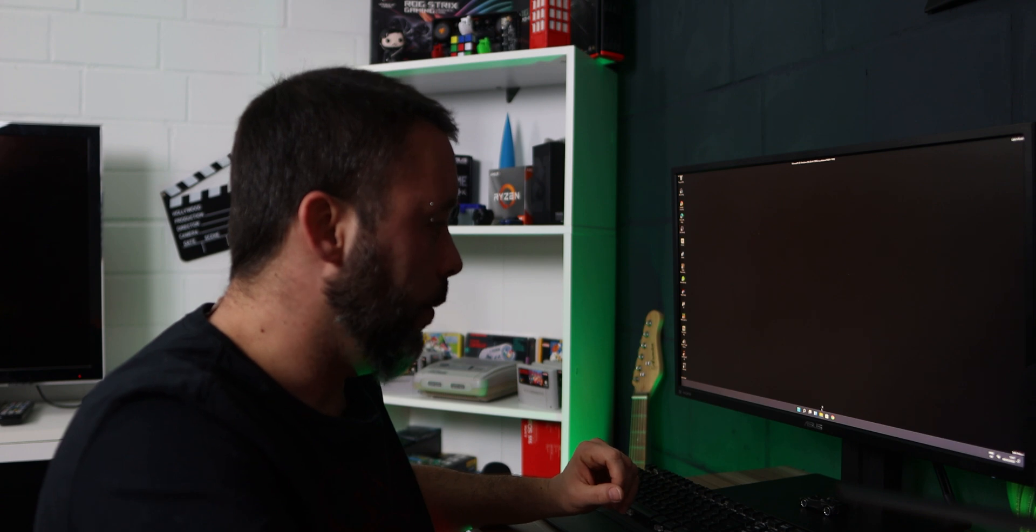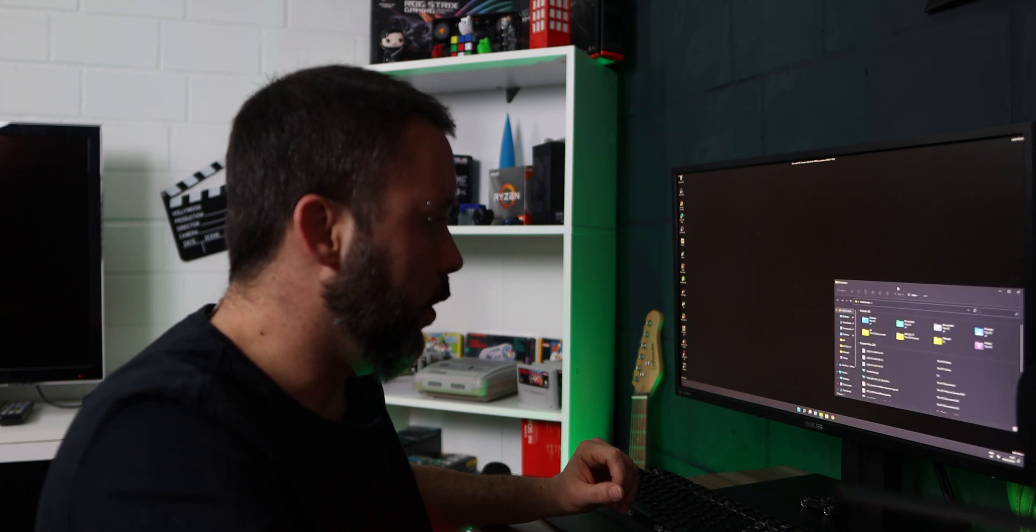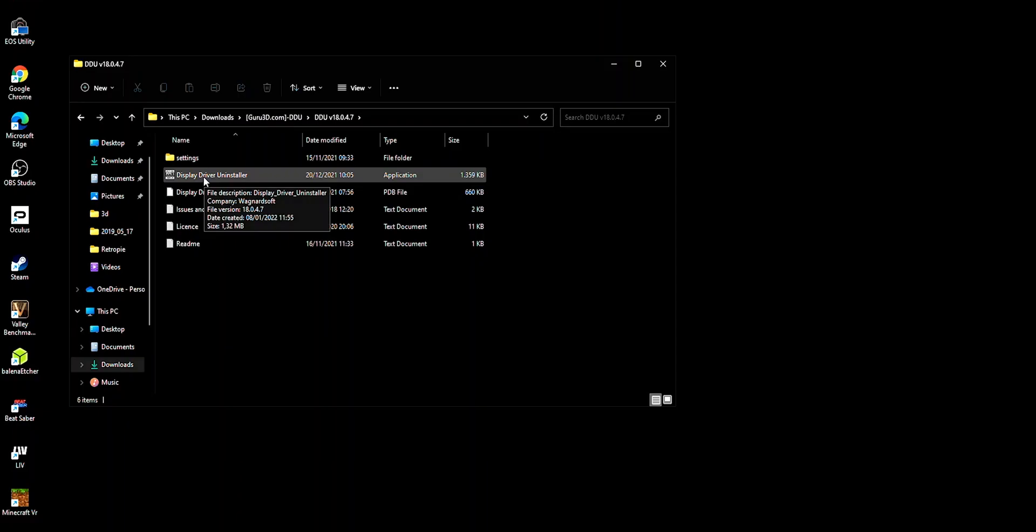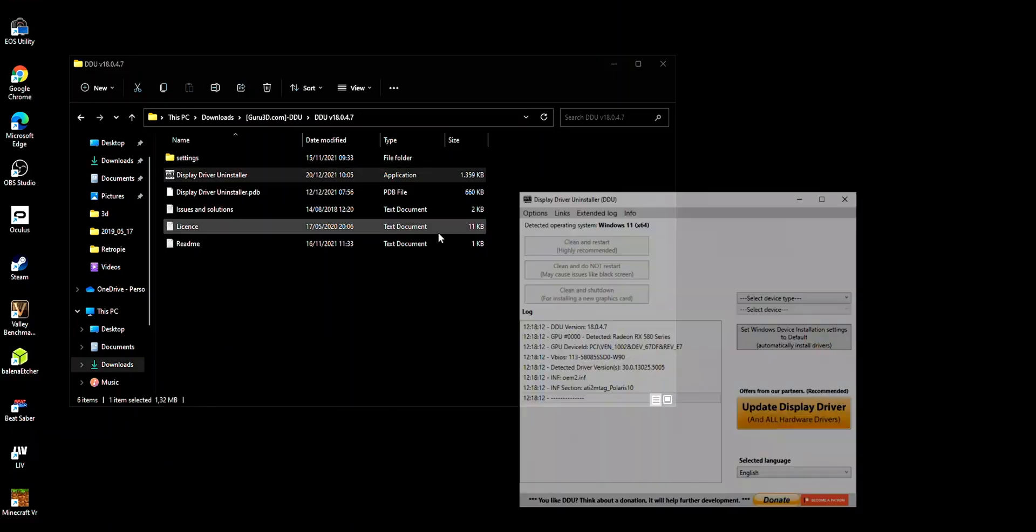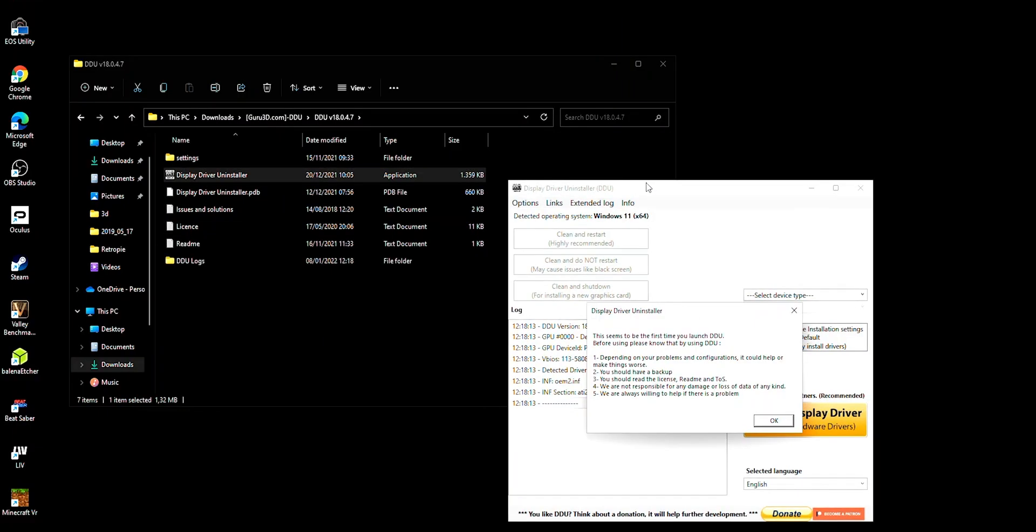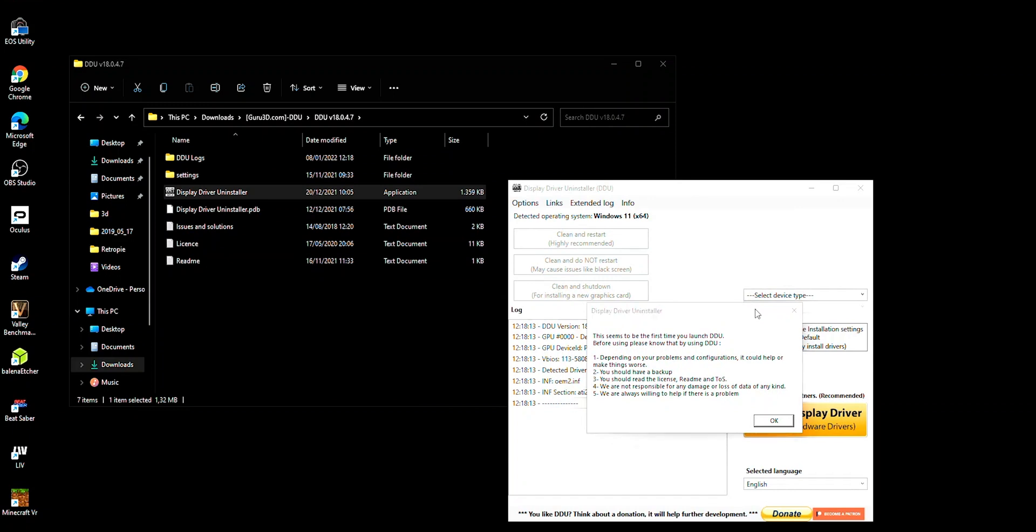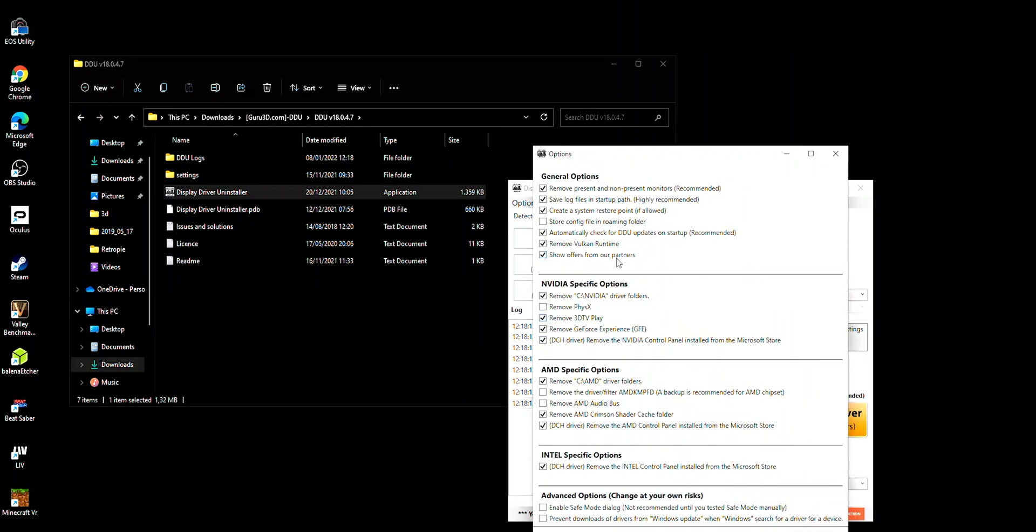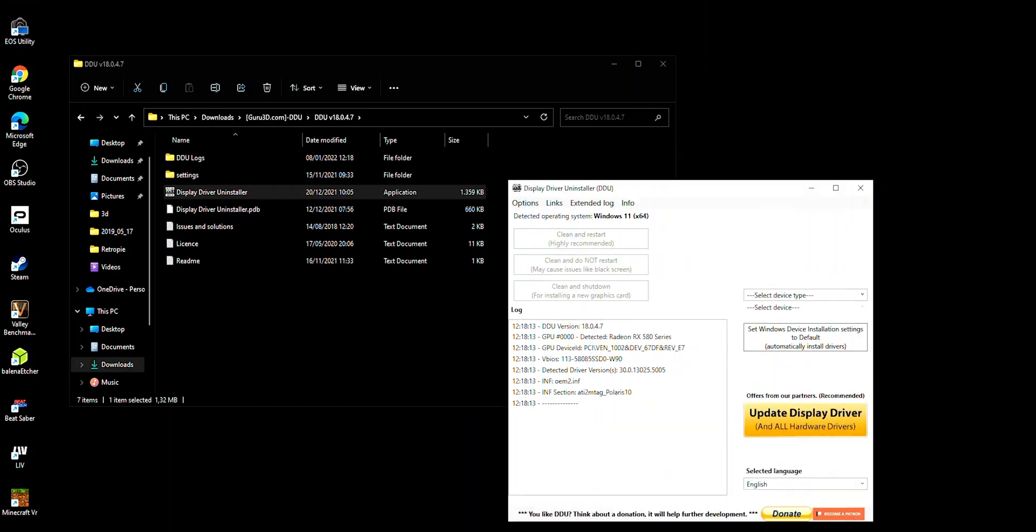And now you want to open once more that folder and open the display driver uninstaller. This is going to tell you that it seems to be the first time that you launch it and the things that you need to know before using DDU. Click OK and all of the options right here I will leave like they are. They're going to be the best settings already set up.